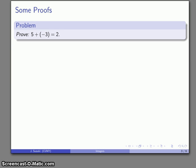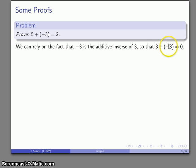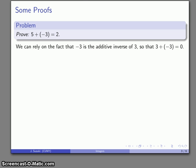Now that we have a definition, we can use some proofs. We're going to prove that five plus the additive inverse of three gives us two. Since the additive inverse of three is the number where adding three and its additive inverse gives zero, all of our proofs regarding additive inverses will rely on some version of this definition.